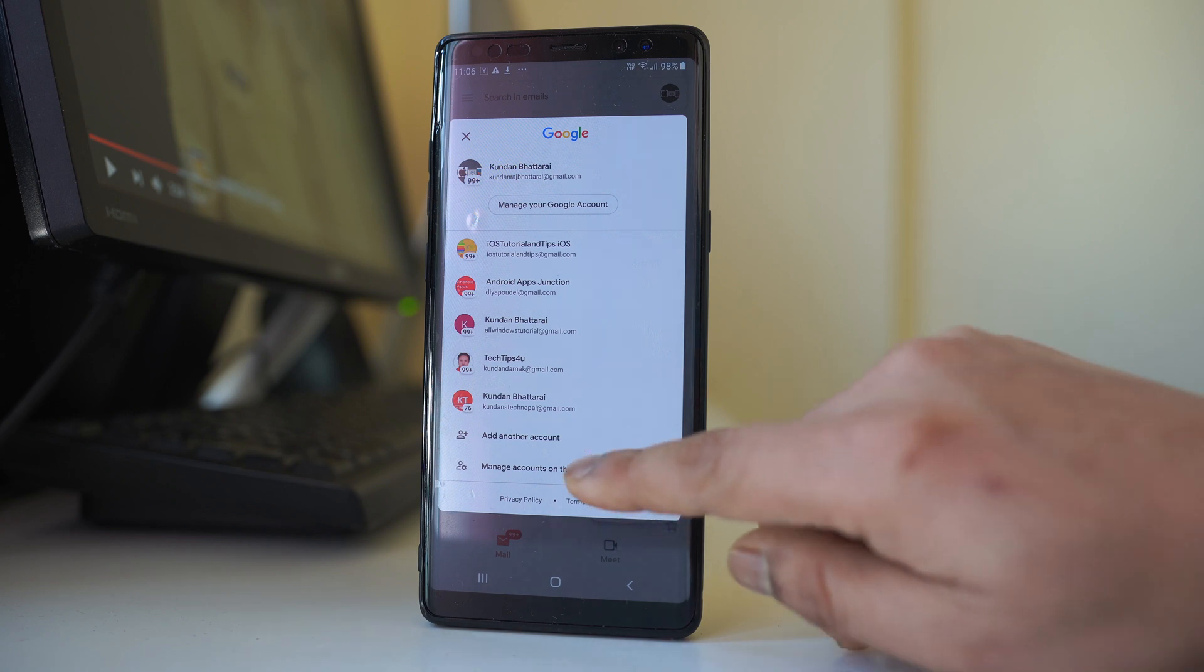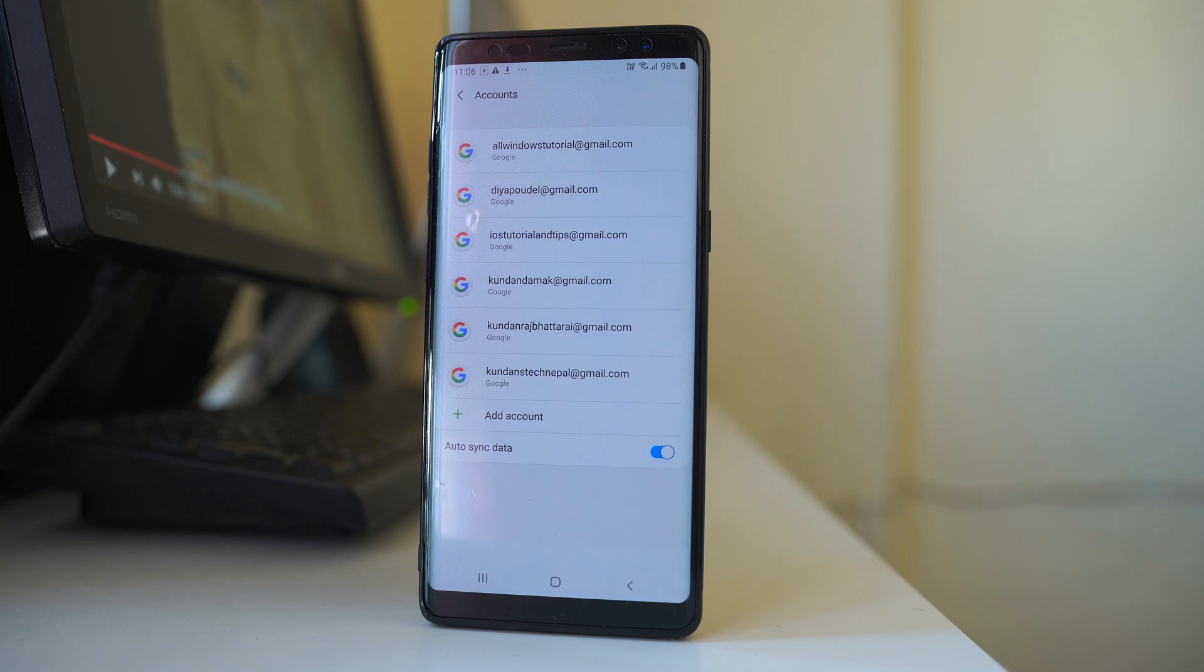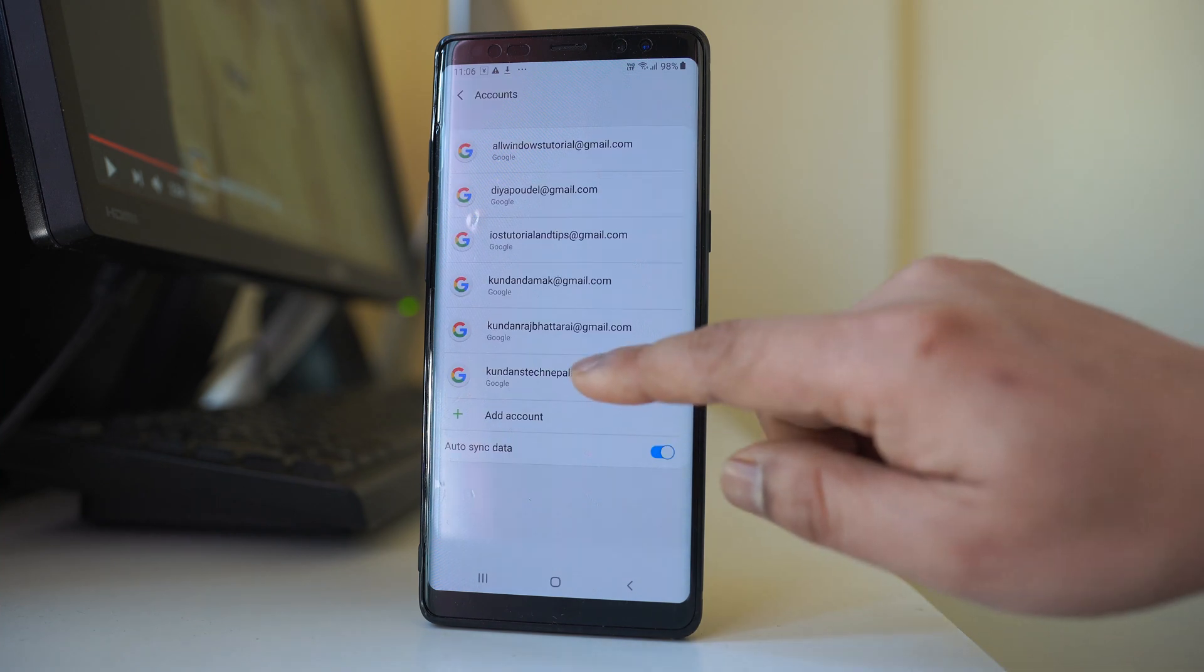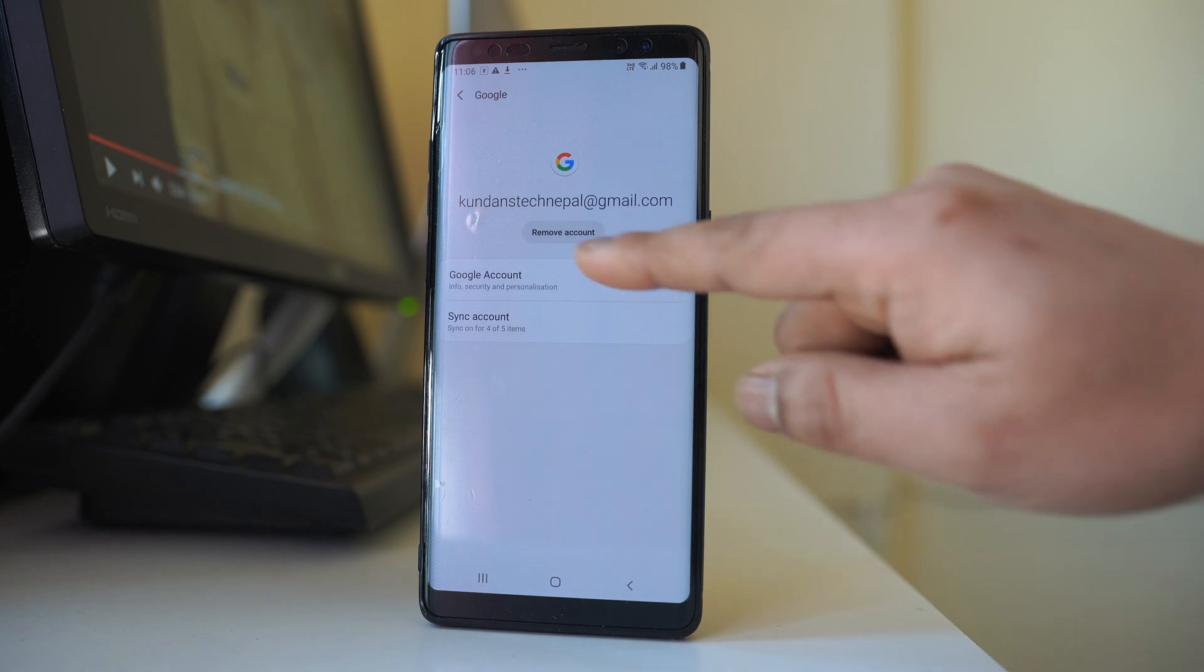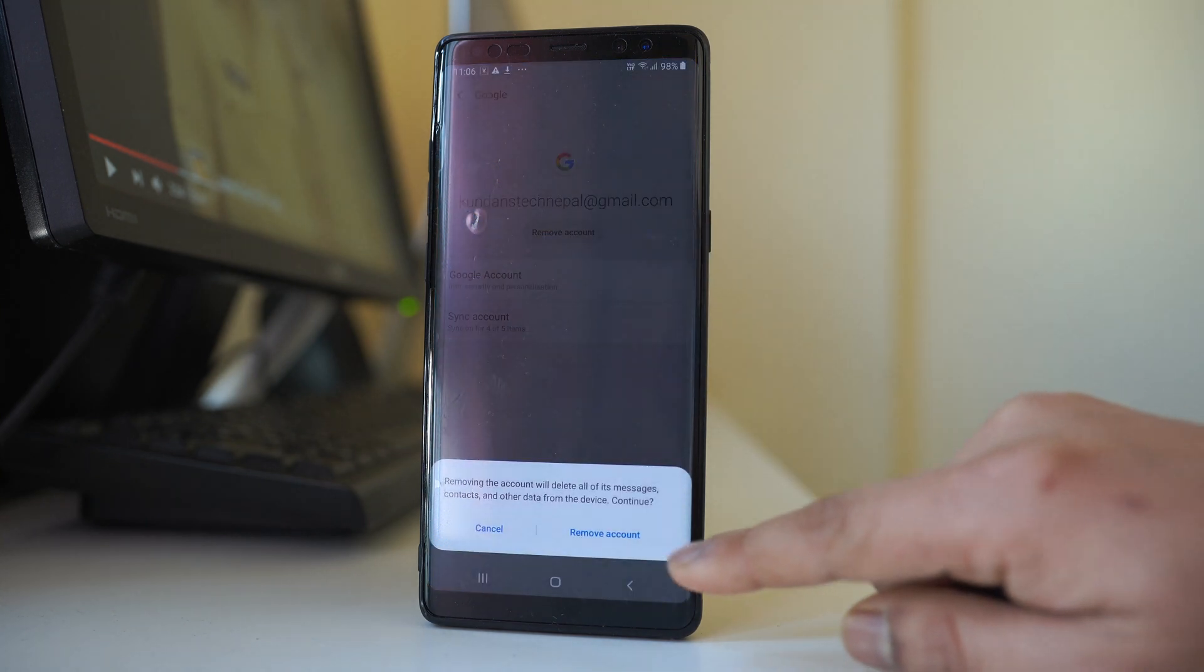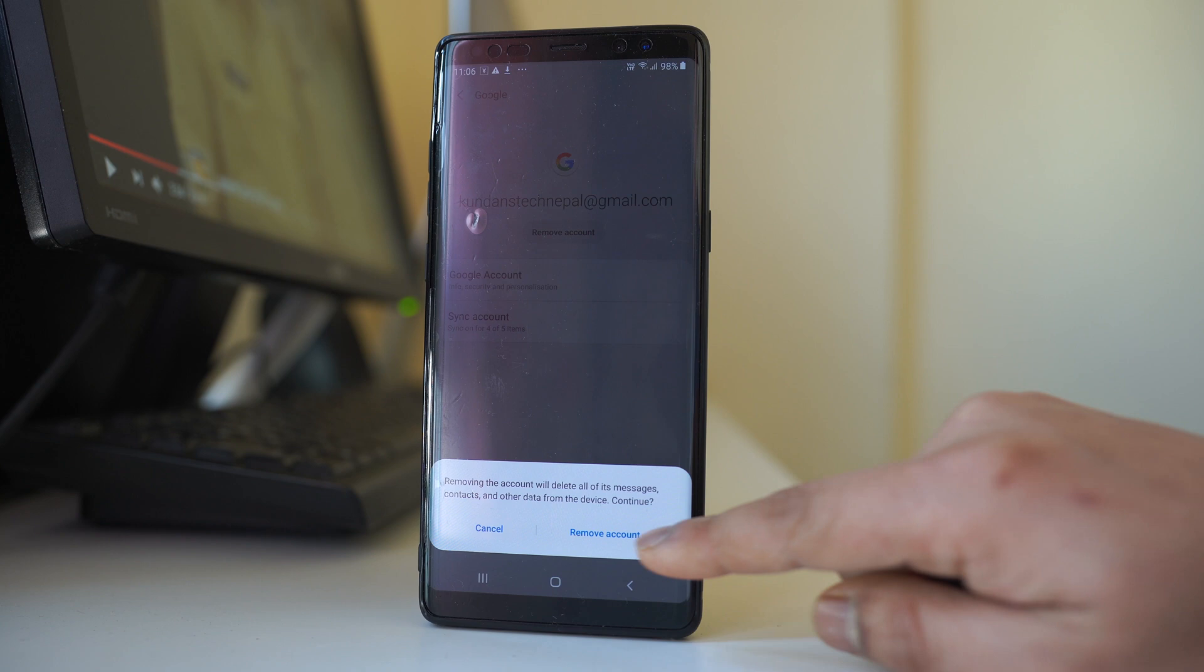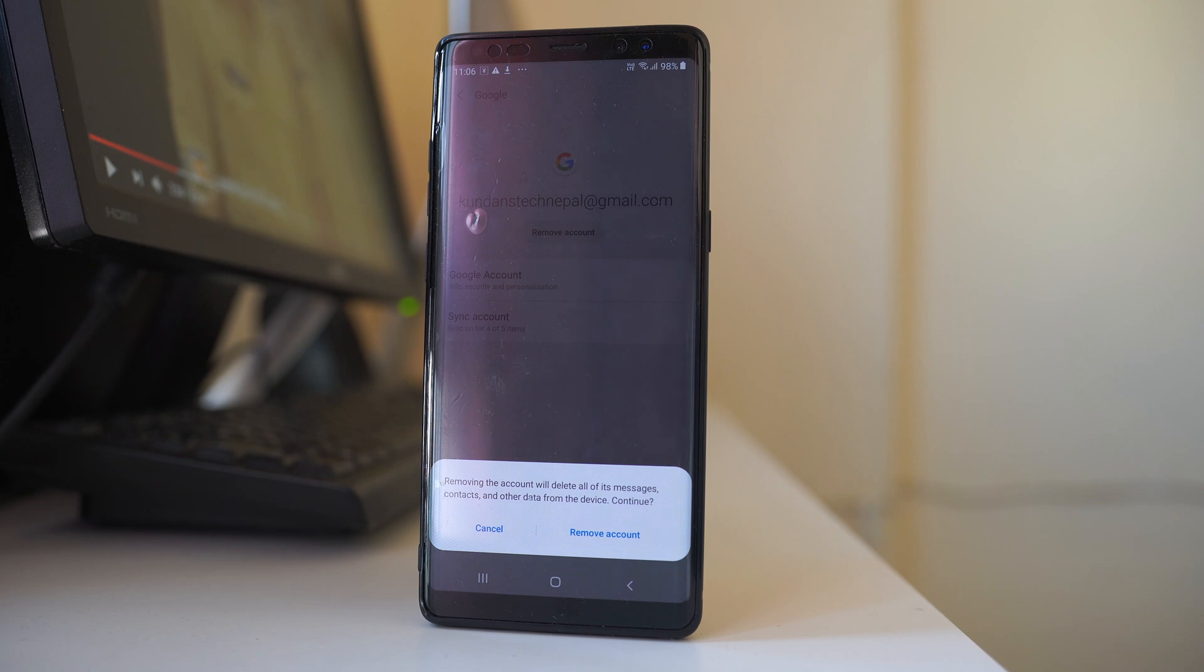I will select manage accounts on this device. Then if I have to remove any of these Gmail accounts, I have to select it. Then I have the option here to remove account. If I select remove account, this Gmail account will be removed from the Gmail application as well as from the device.